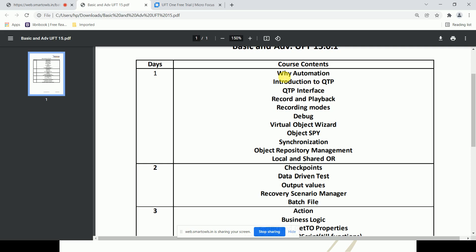Then we're going to understand what exactly QTP or UFT is, and we'll discuss the UFT interface. After understanding the UFT interface, we'll explore record and playback. Similar to Selenium IDE where you can record and play back a script, UFT also has record and playback functionality.